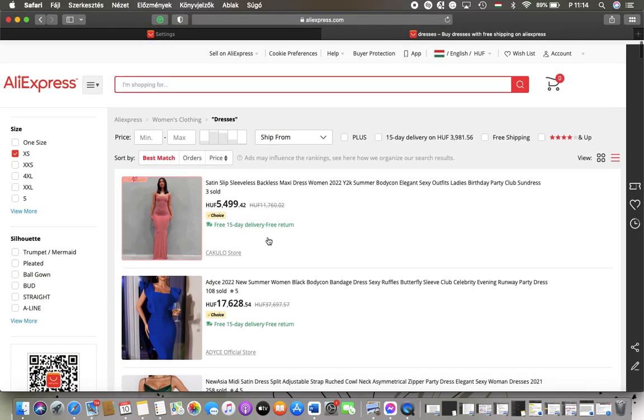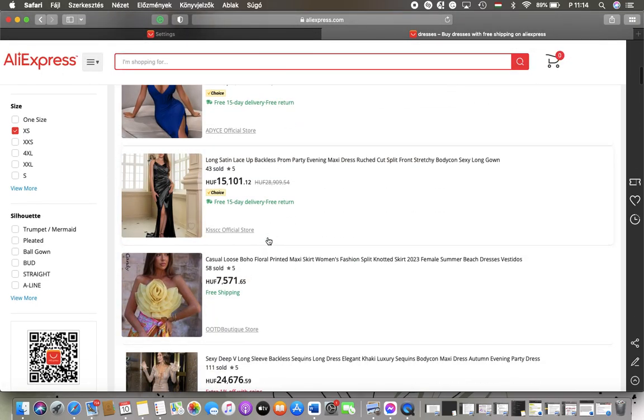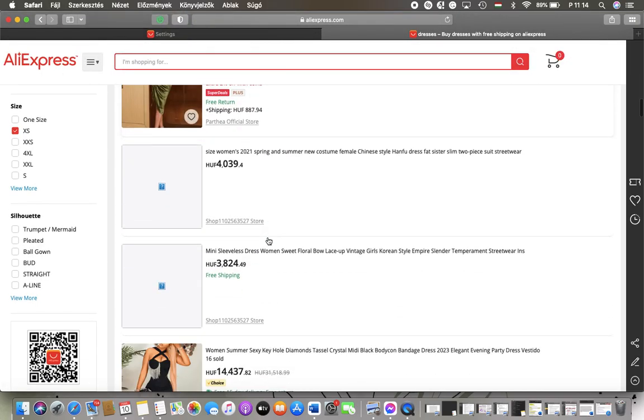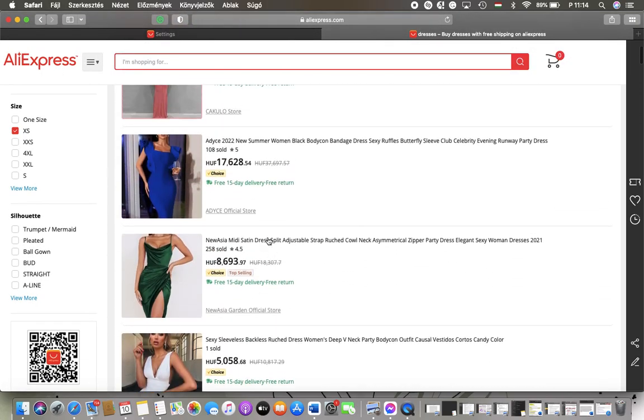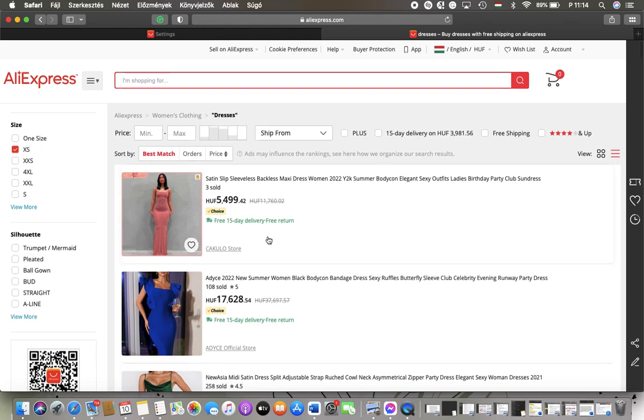can find the results matching your preferences. So that's pretty much it for this video guys. See you in the next one, bye bye.